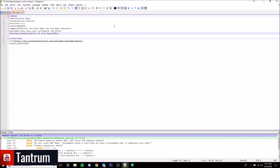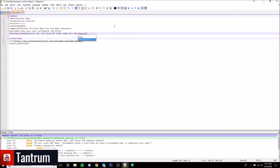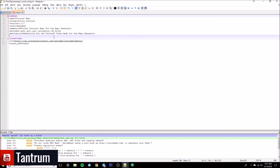The description is just a short description of what the repository is for. Here's my little example: 'Repository for the tutorial video made for the repo generator.'